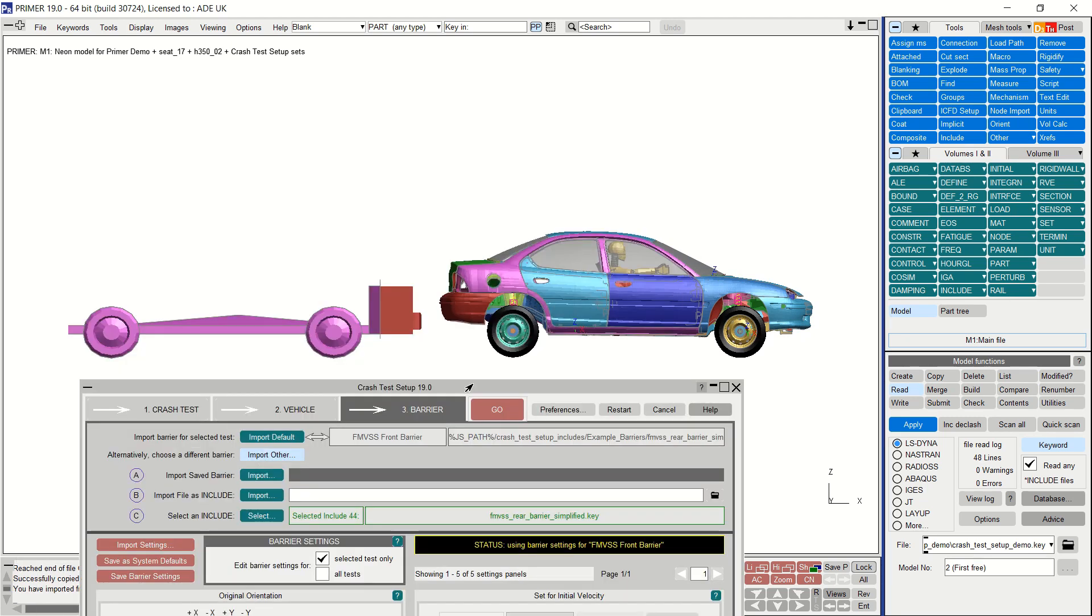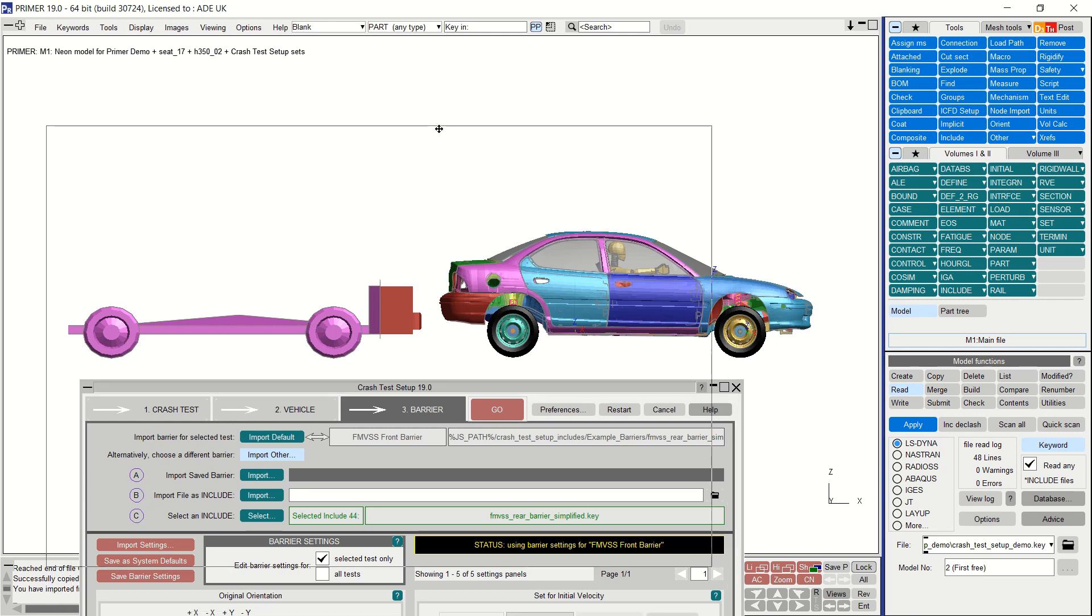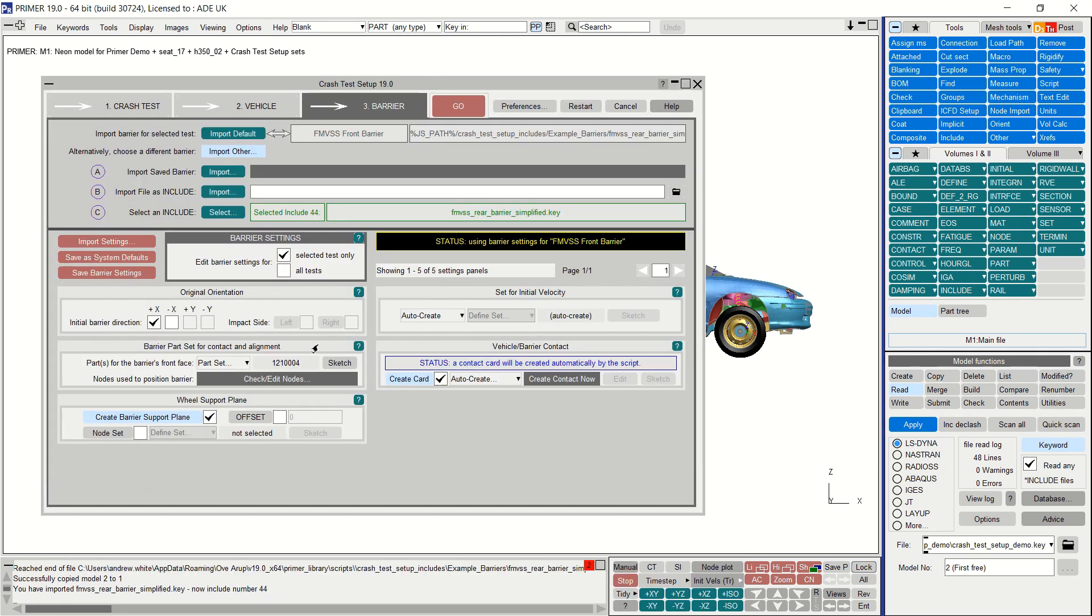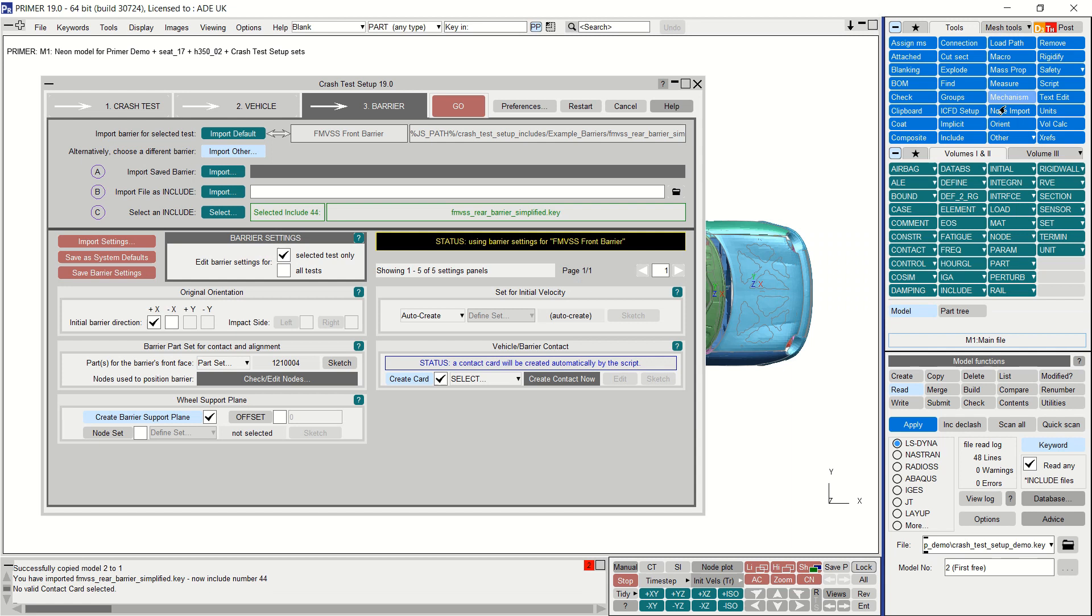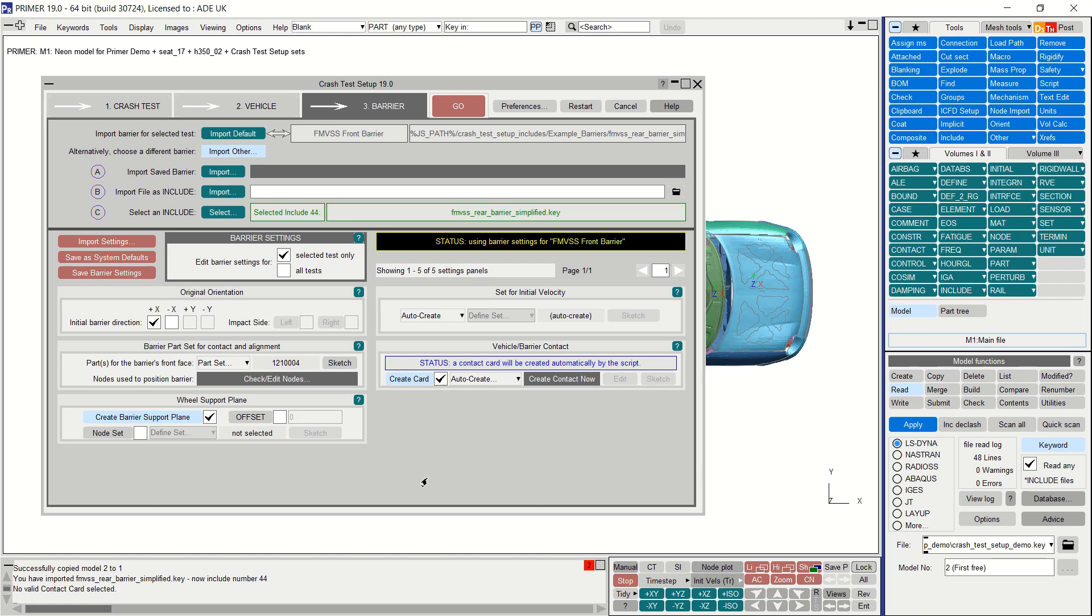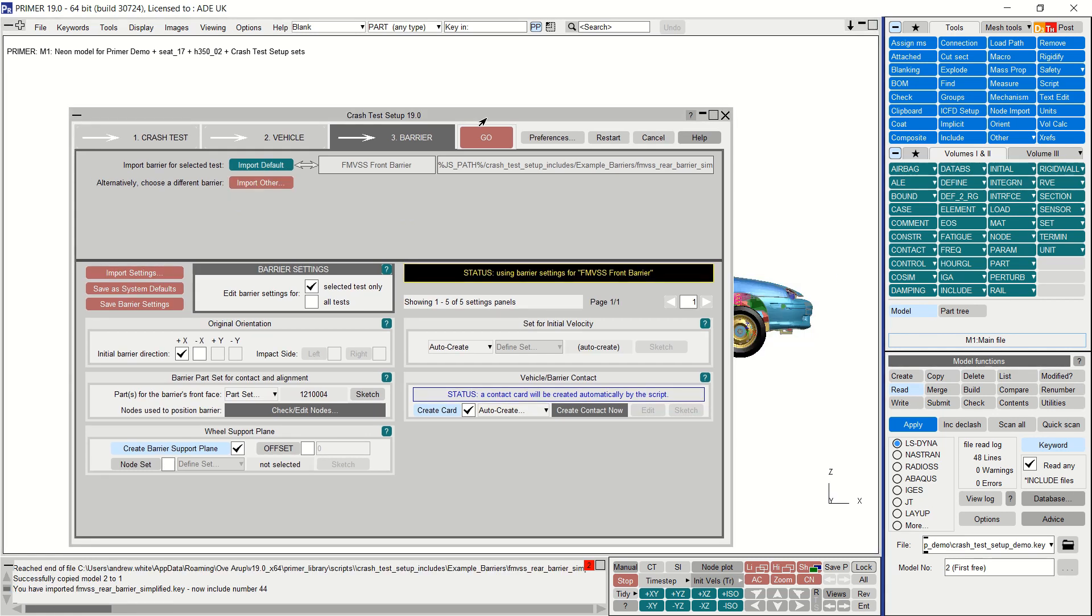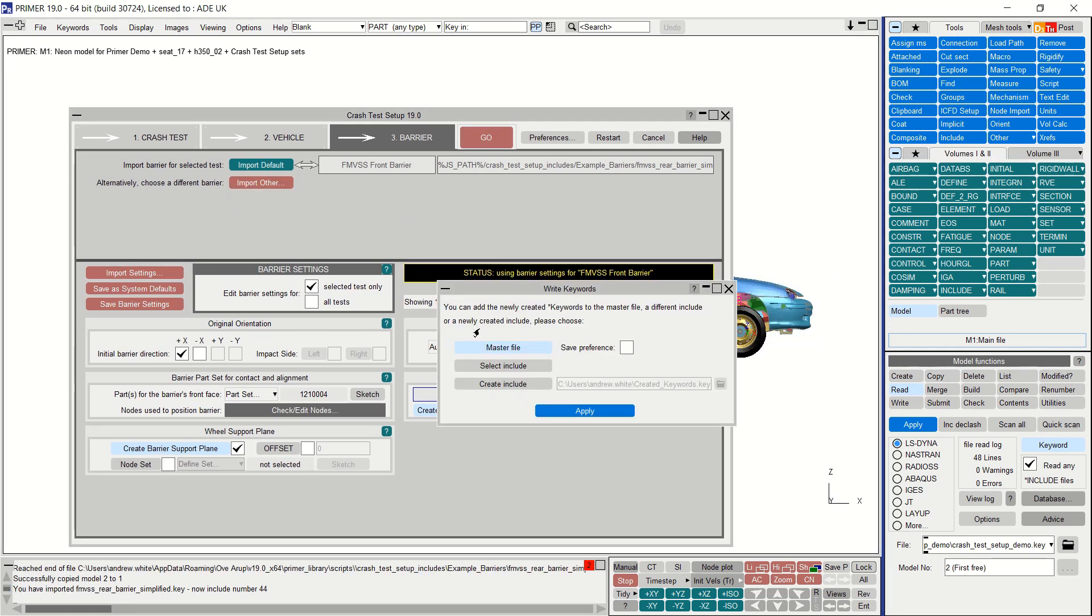Here you can see the barrier has appeared in its default position behind the car. Now the barrier settings can be checked and edited if necessary. As for the vehicle tab, you can edit barrier settings for all tests or just the selected test. One thing that is new for the version 19 release is that you have more control over the definition of the vehicle barrier contact. New options have been added to select an existing contact or create a new contact. For now I will use the auto create option. Once all barrier settings are complete, you are ready to position the barrier. Pressing Go will initiate the positioning of the barrier.